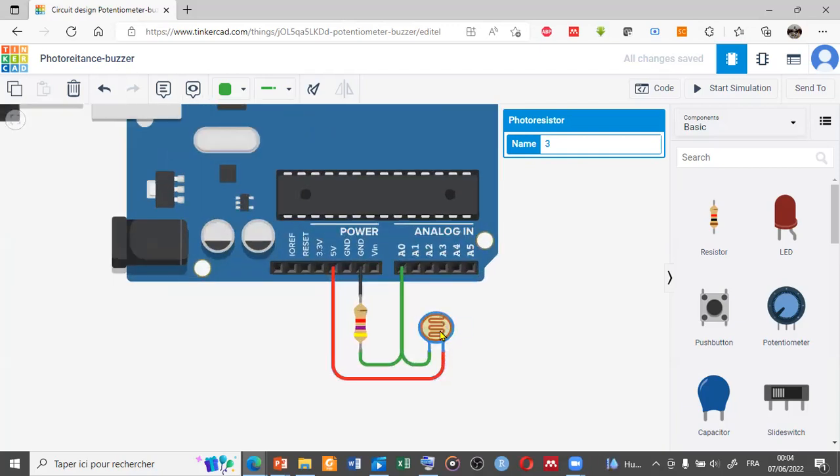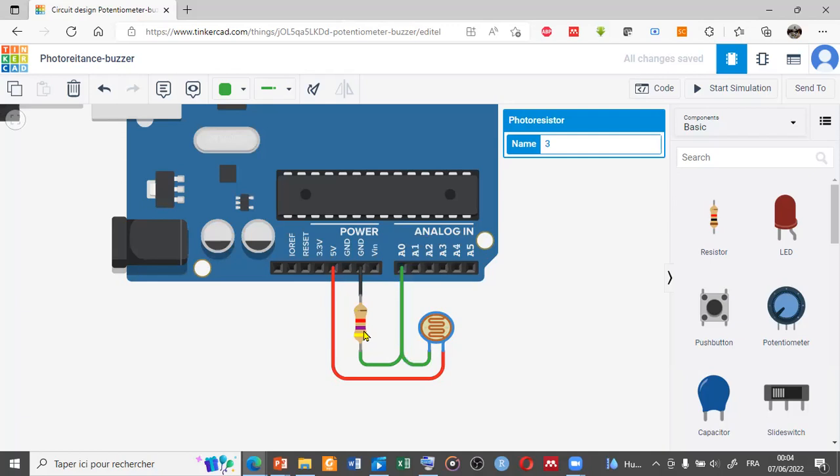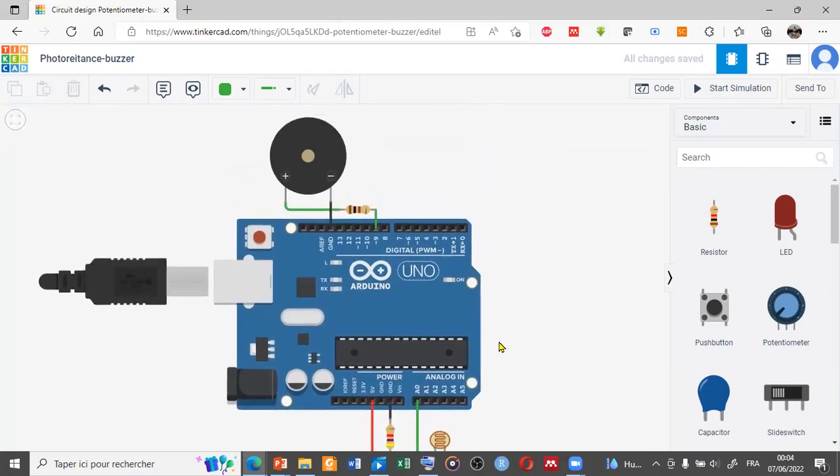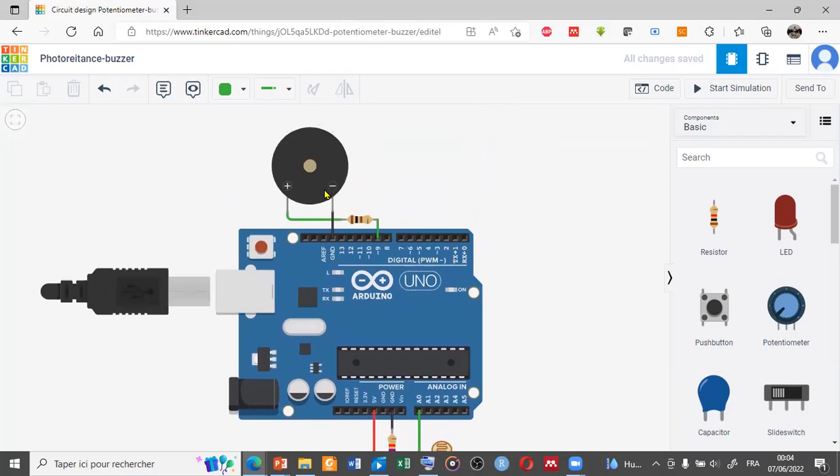The photoresistor is the input in this project, which is connected with the analog input. We also have a resistor of about 4.7 kilo-ohms, and the buzzer is used as an output, a digital output using the PWM function.